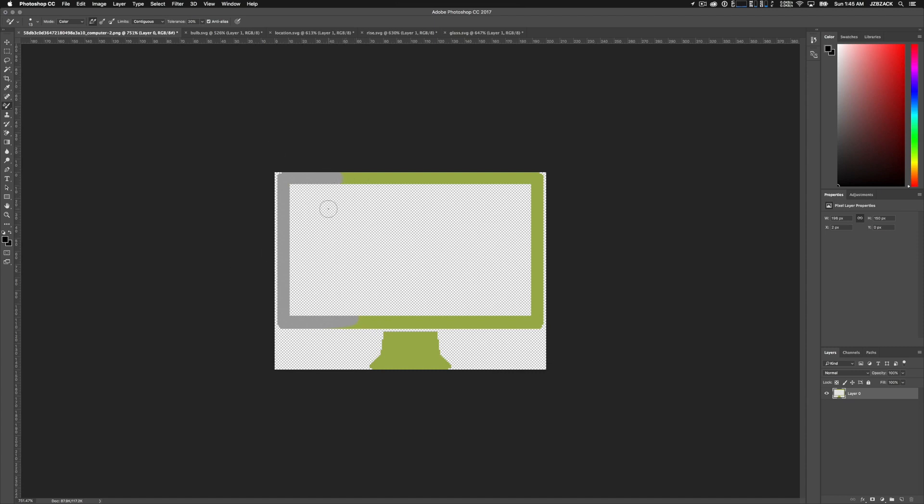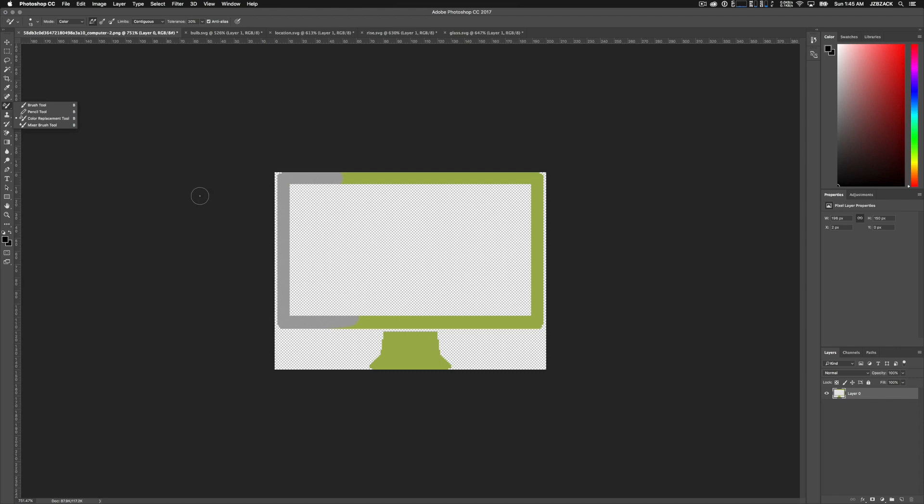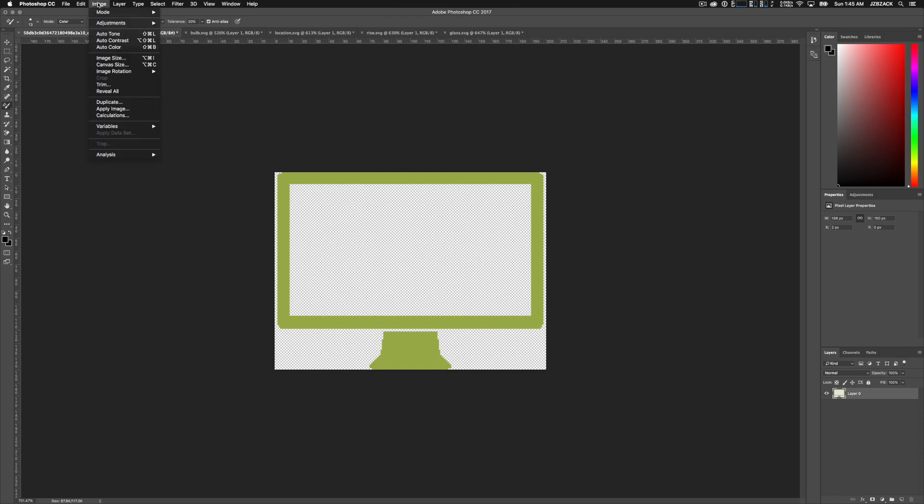So that is one method. That is the color replacement tool used as a brush. And we can see that it doesn't give us the results that we want. There is one more way that I want to show you guys how not to do it, essentially.